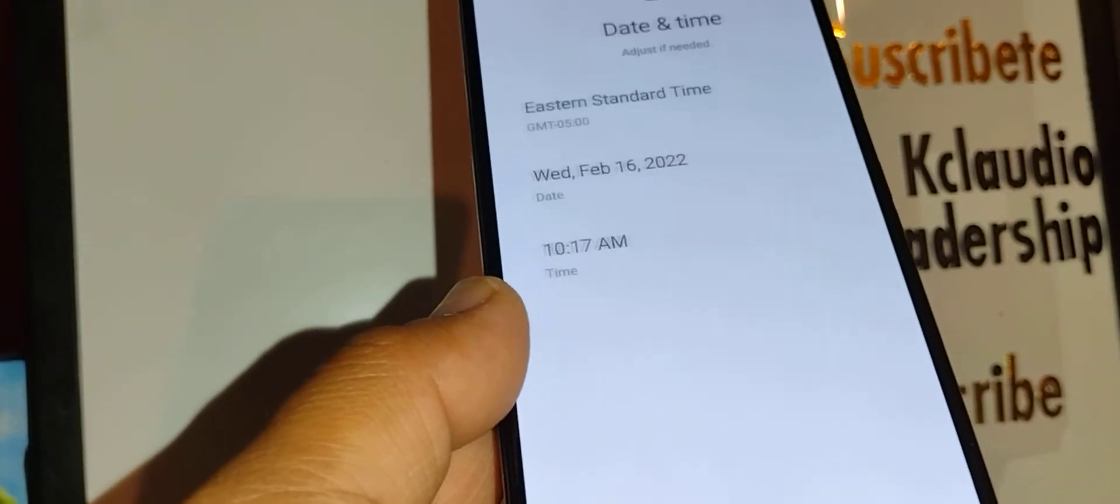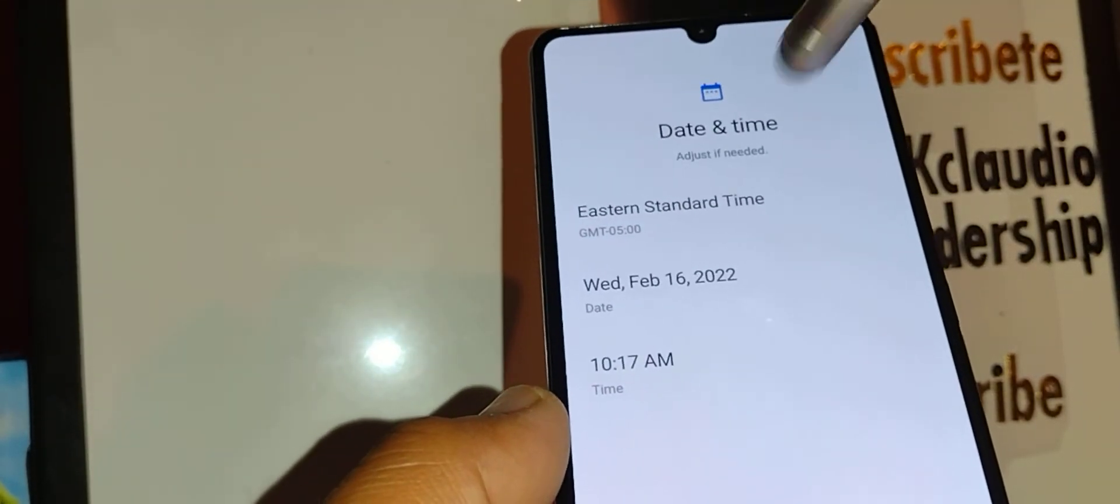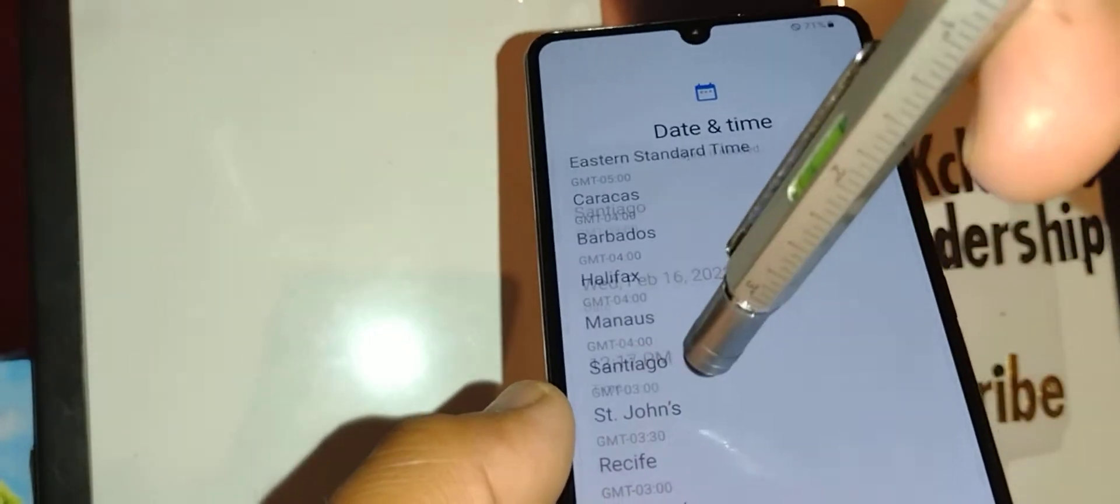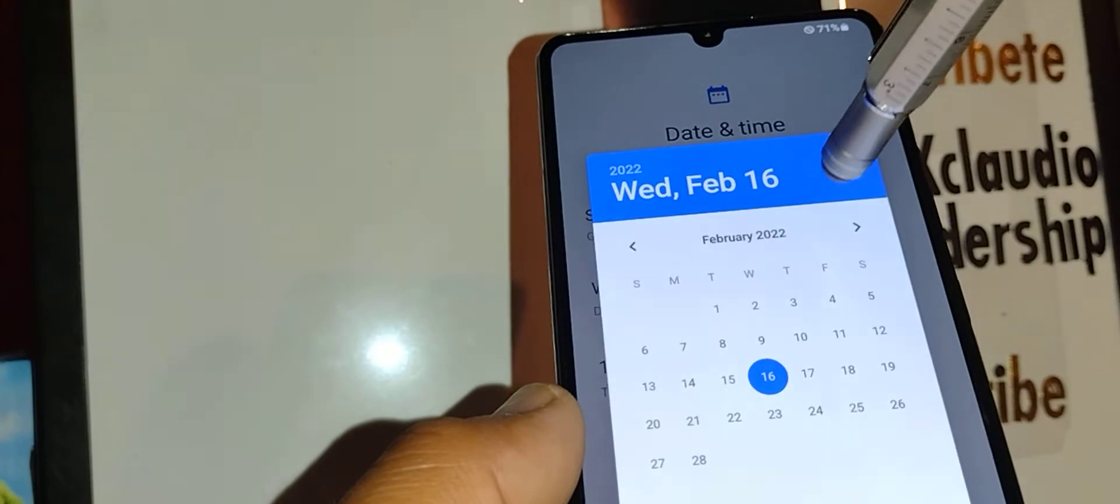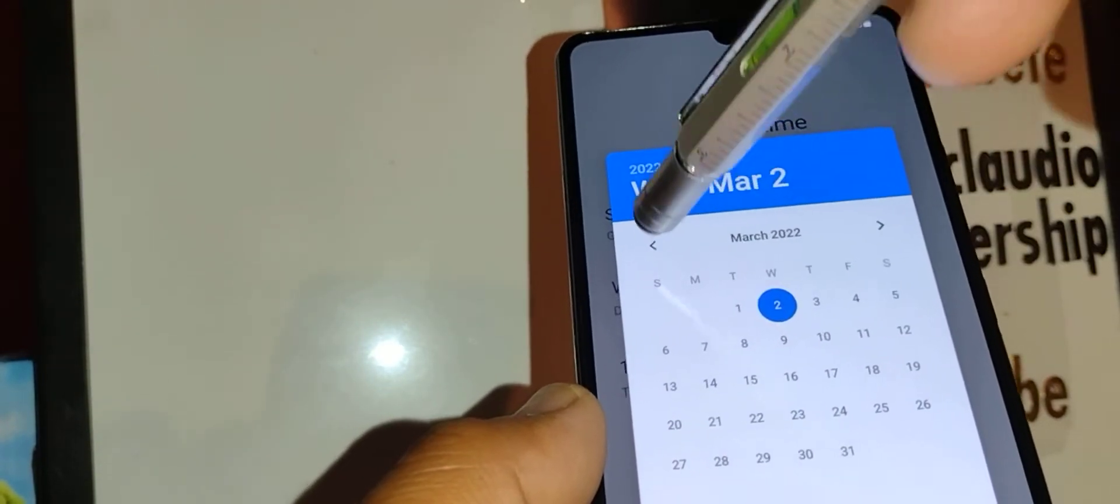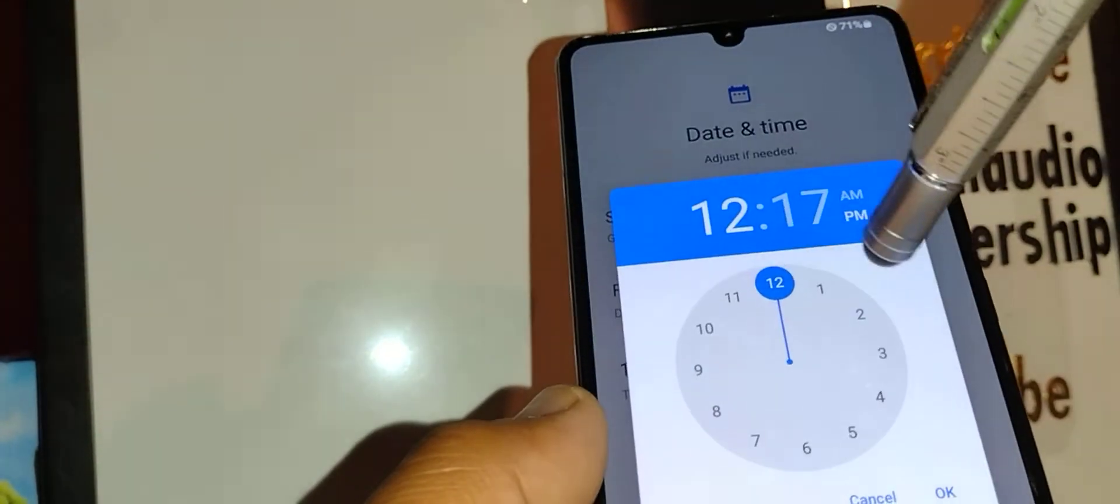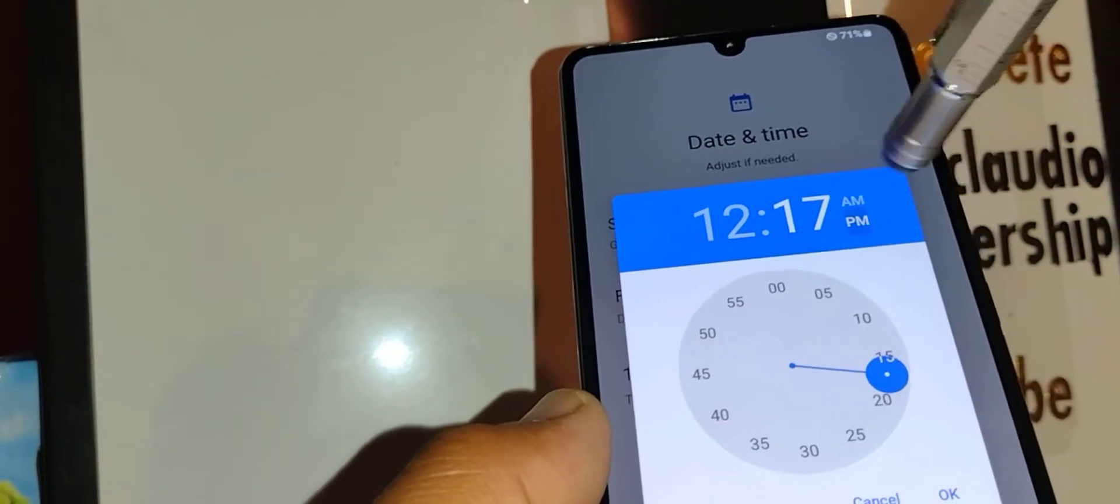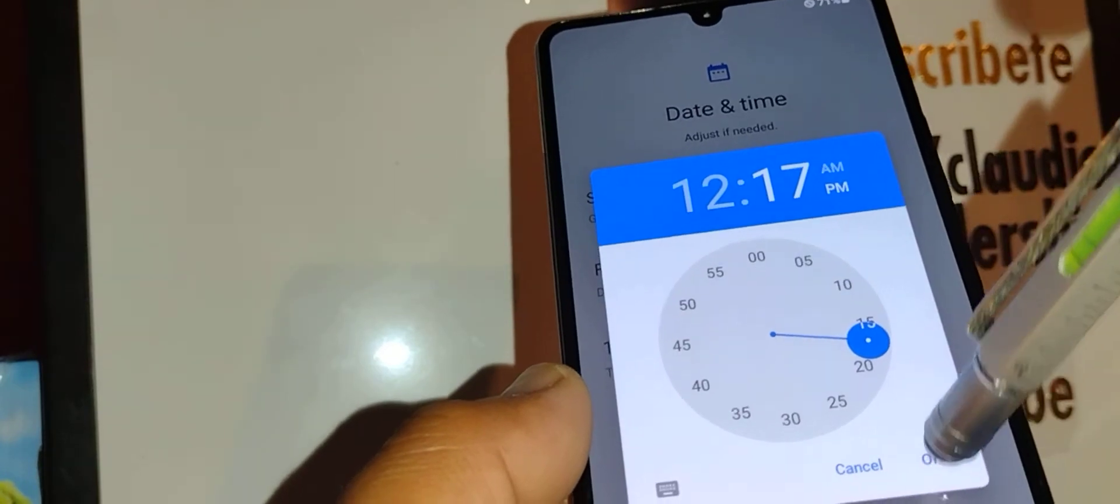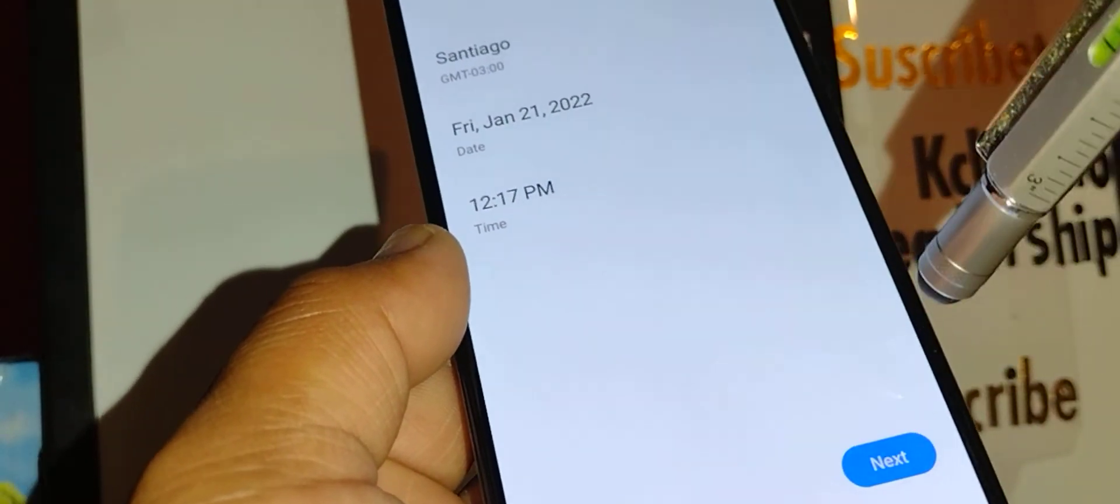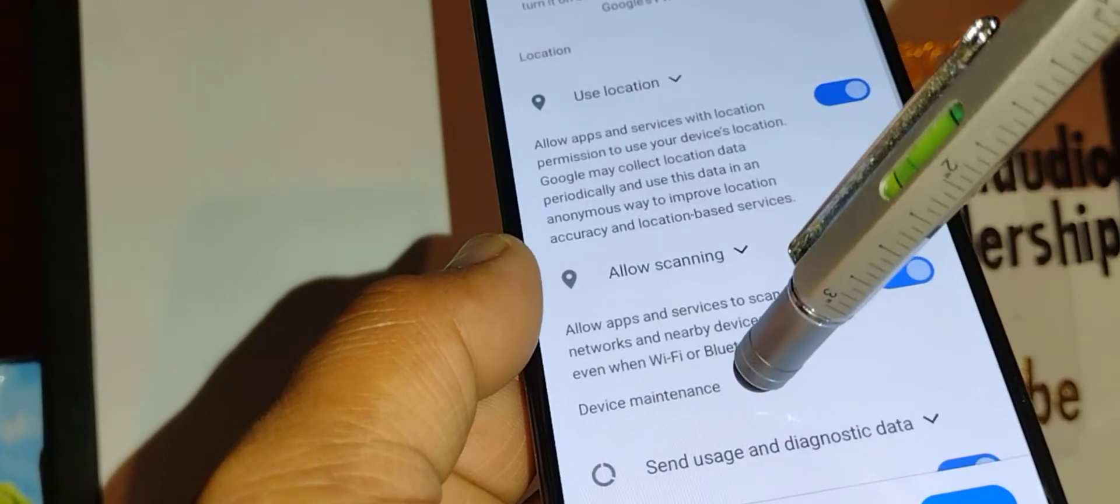You can manually enter your time zone, date, and time. Select the month right here, select the day, and hit okay. Select the hour, minutes, AM or PM, and hit okay to save. Now hit next at the bottom of the screen.